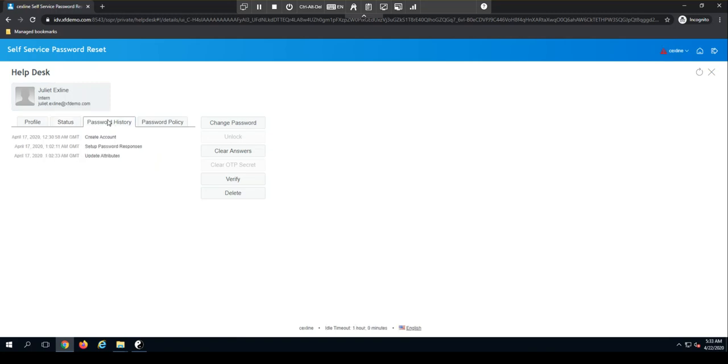We also have password history information. So I'm able to leverage the audit log in self-service password reset and see exactly when the account was created, when they set up their responses, and if they've updated any of their attributes, that will also be recorded.